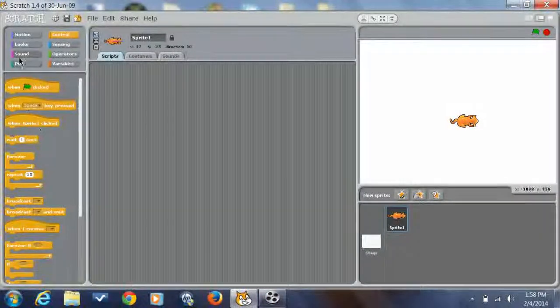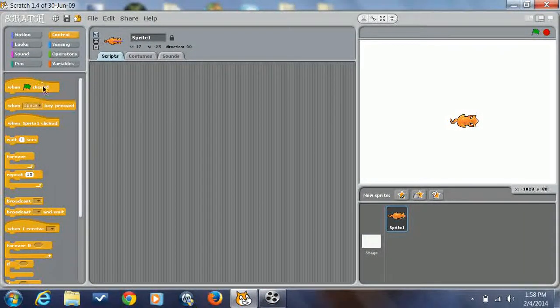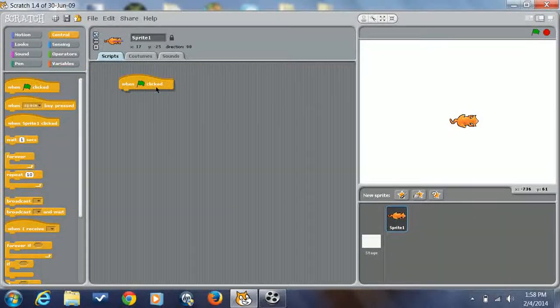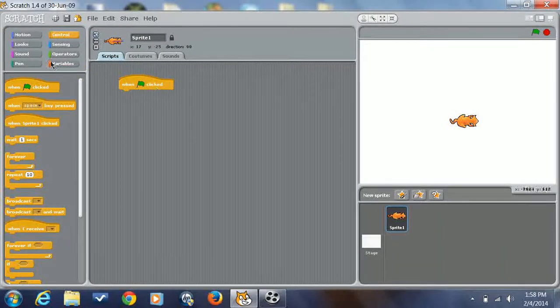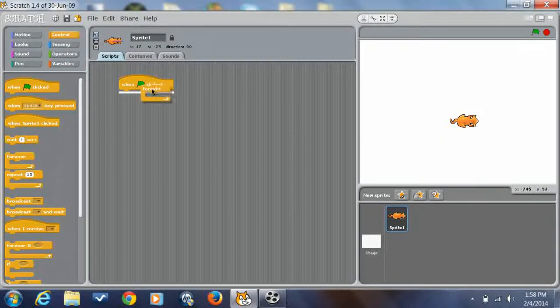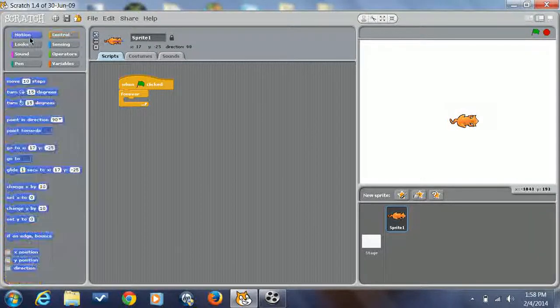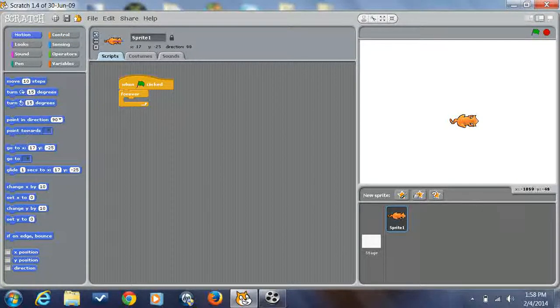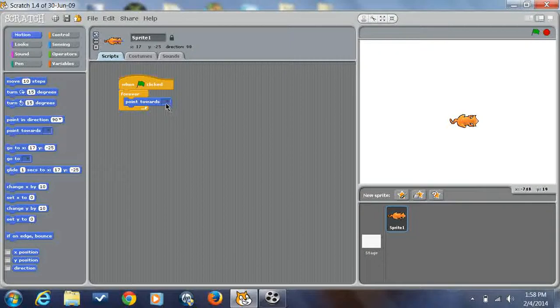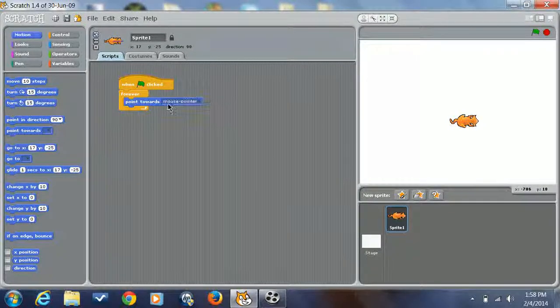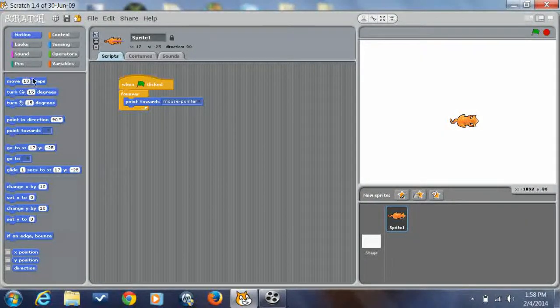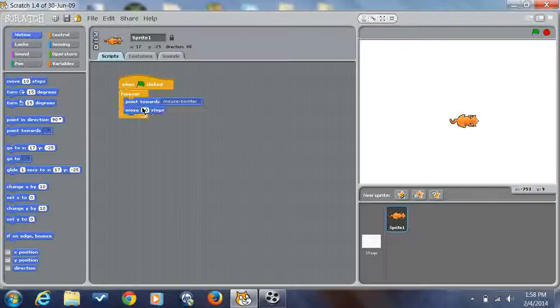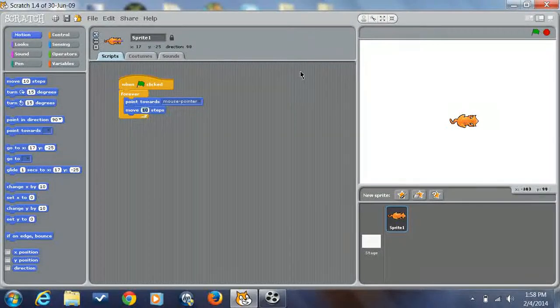Yeah, I'm recording. So anyway, what I'm going to do is, this is actually pretty simple. When clicked, forever, point towards mouse pointer, and then put move 10 steps.